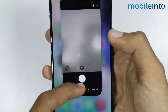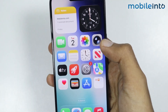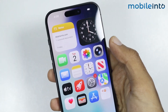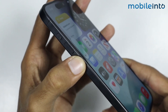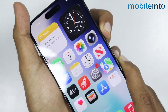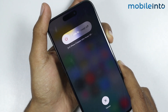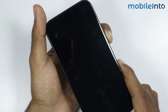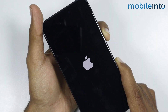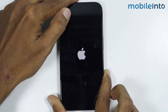If this did not fix your issue, just force restart your iPhone. For that, just press and release the volume up button and the volume down button. Now just press and hold the power button until the screen of your iPhone goes black and the Apple logo appears on the screen, then release the power button.